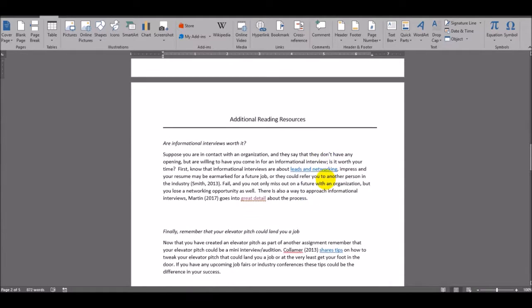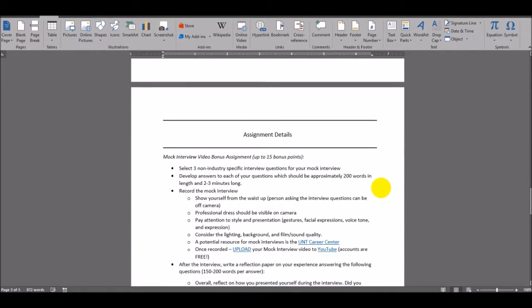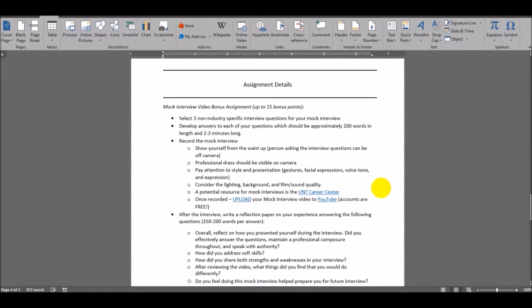I've also added some additional reading resources on here for you. And finally, let's discuss the assignment details.